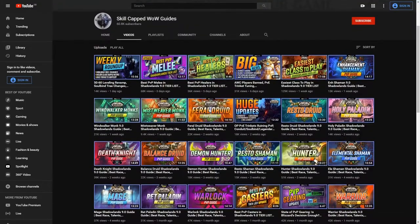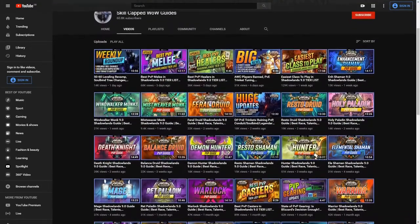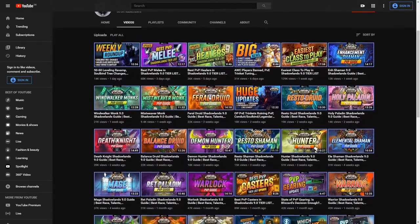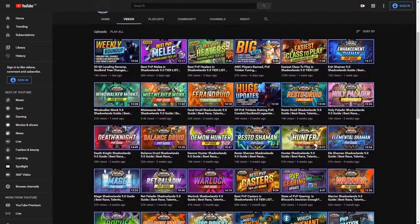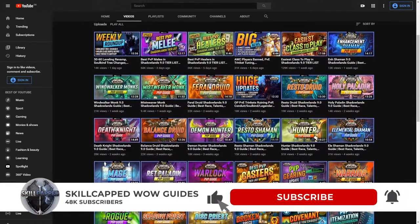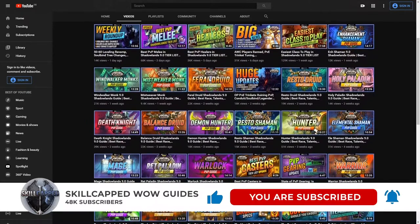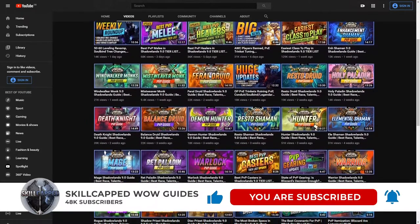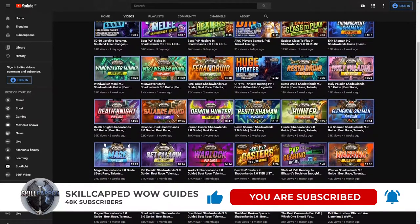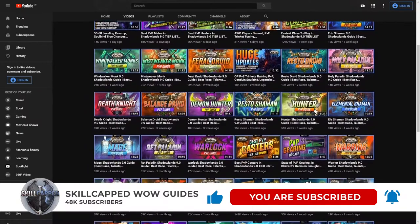We here at Skillcaps release plenty of premium content every week to keep you up-to-date with the meta and make you a better player. So if you want to improve at WoW and take your game to the next level, make sure to subscribe and hit the bell to be notified the moment we release more premium guides just like this one.